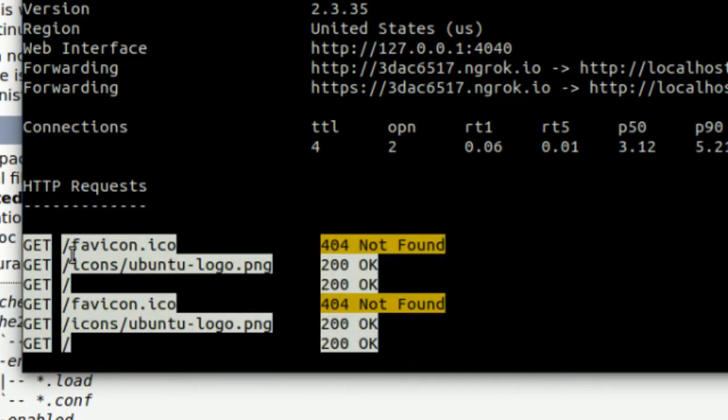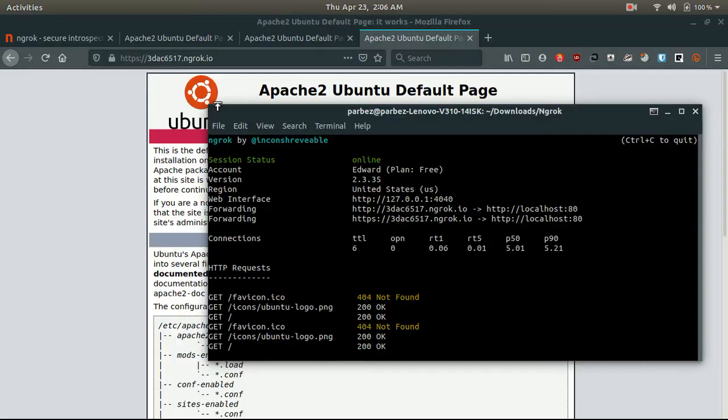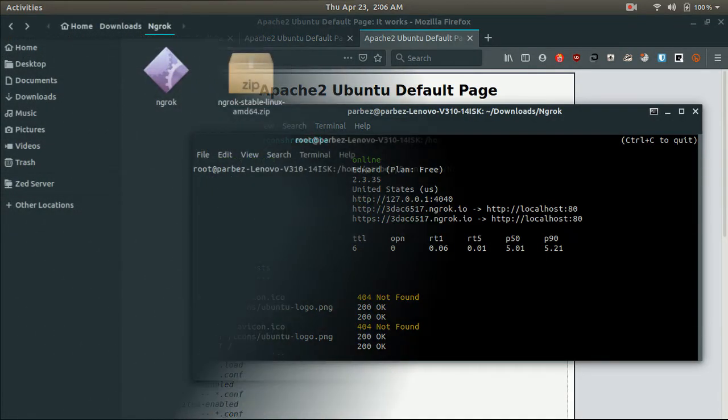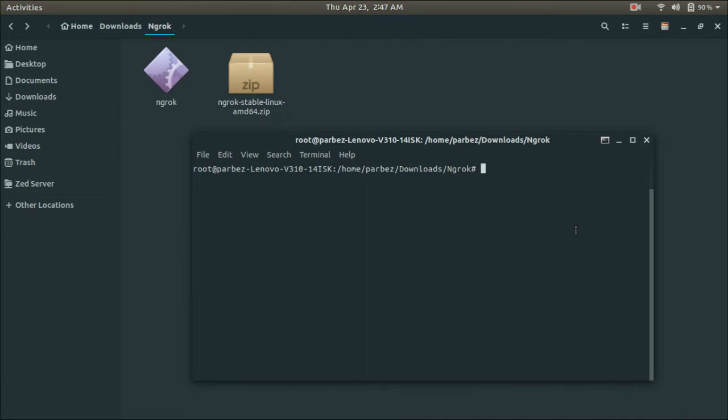Here 200 OK means the connection was successful. So, now let's change our localhost web page with a custom page.